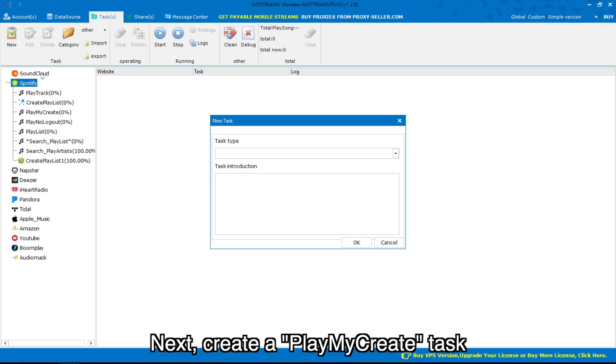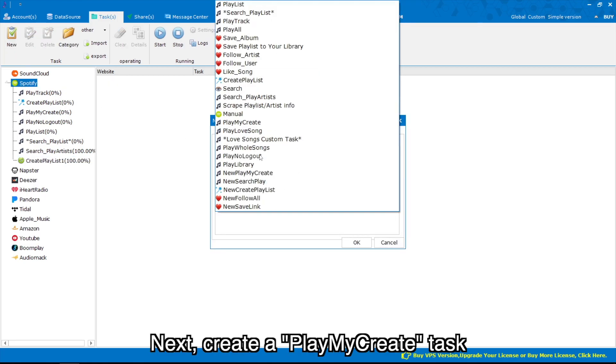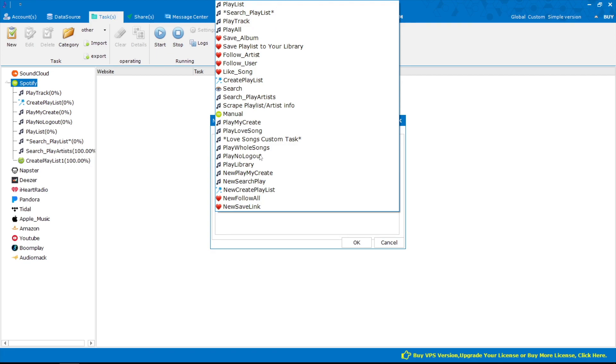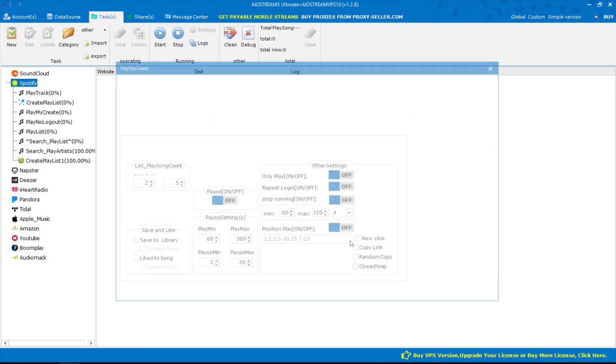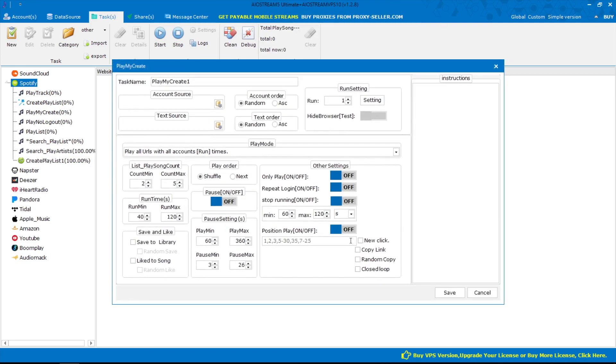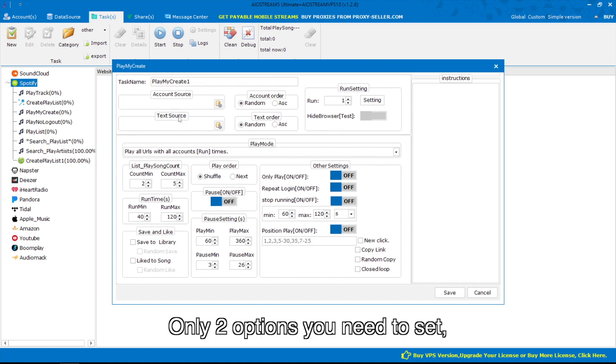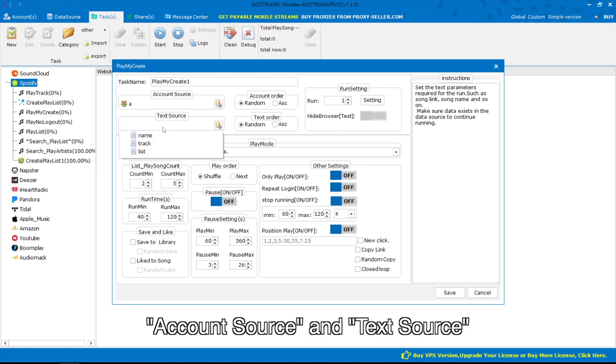Next, create a play my create task. Only two options you need to set: account source and text source.